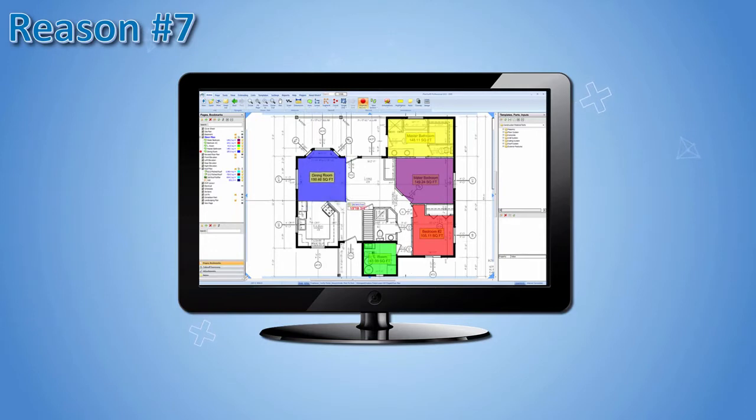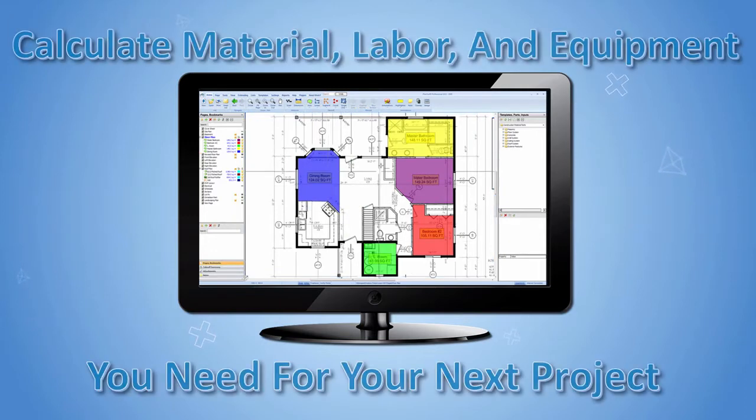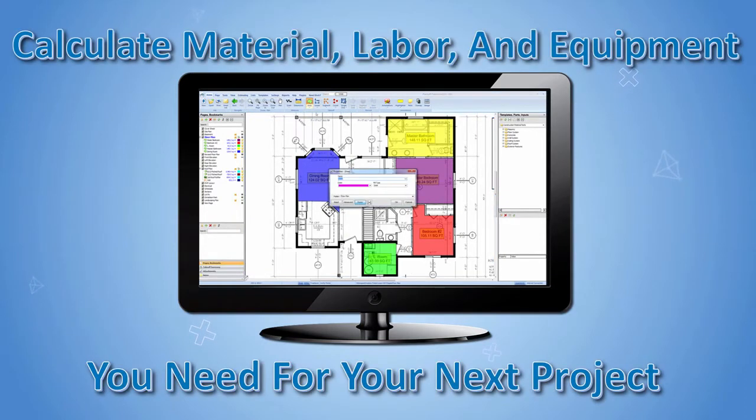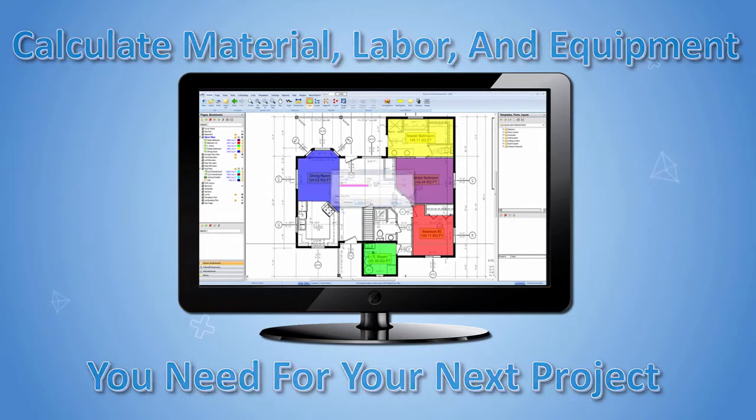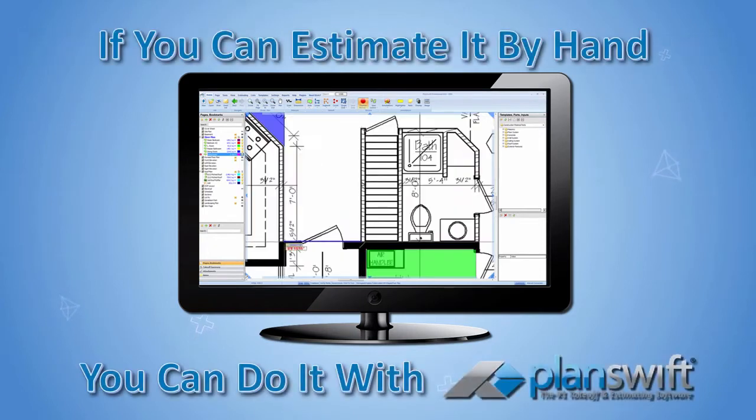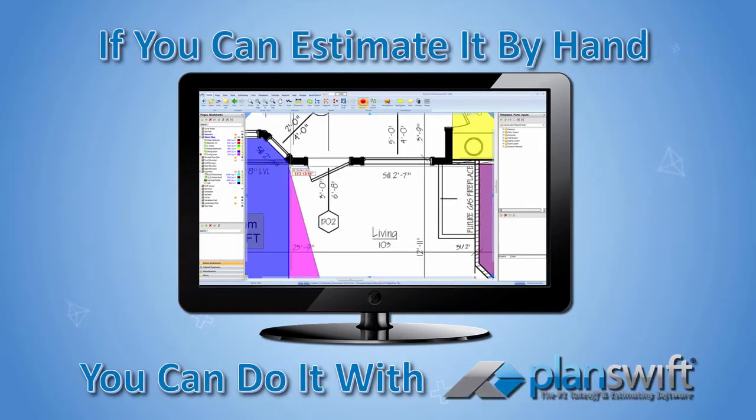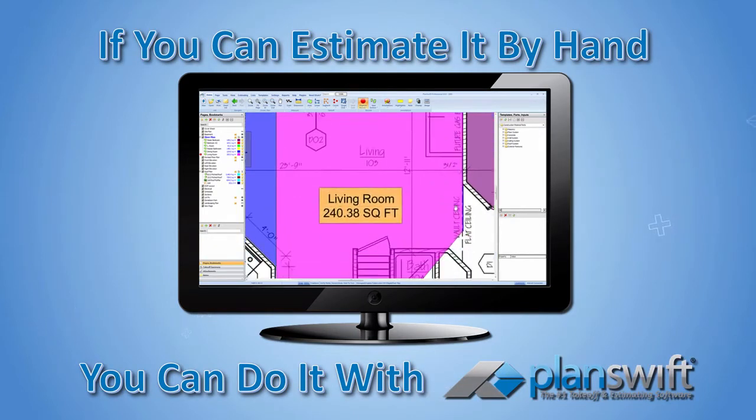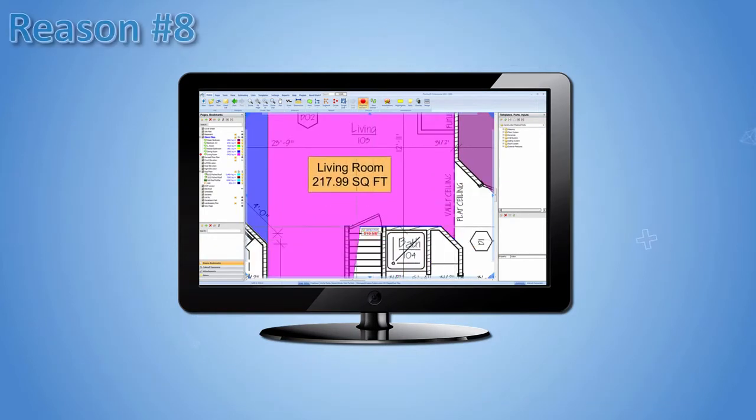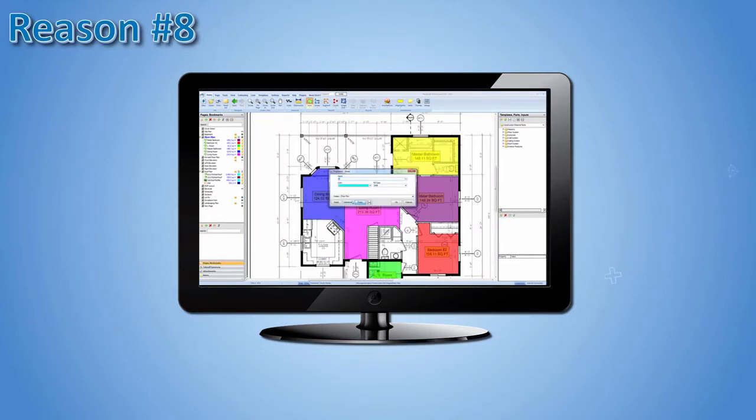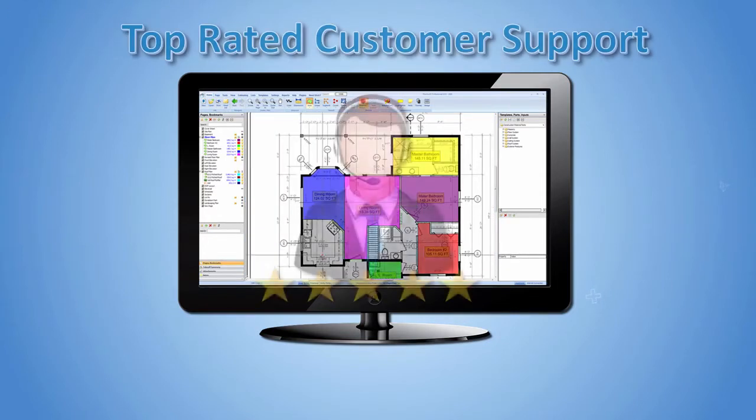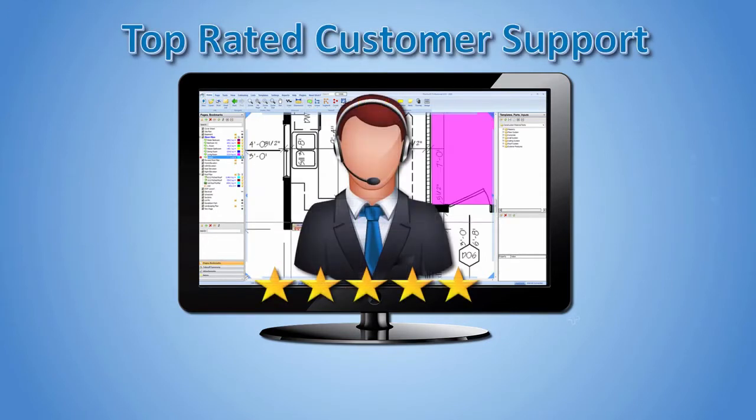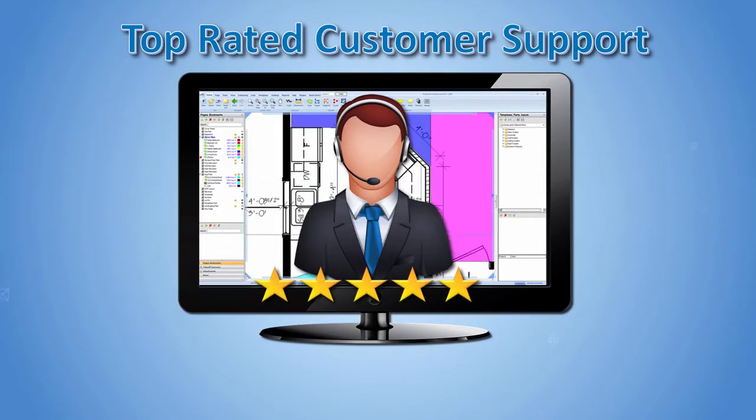Reason number seven, calculate material, labor, and equipment for your next project. If you can estimate by hand, you can do it with PlanSwift. Reason number eight, top rated customer support.